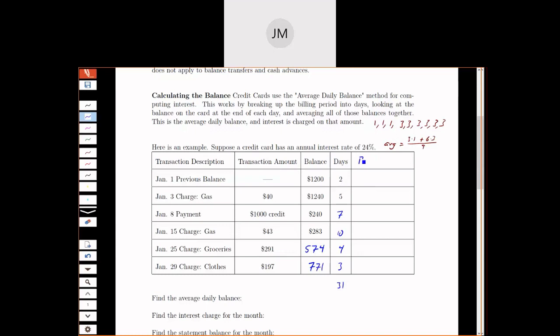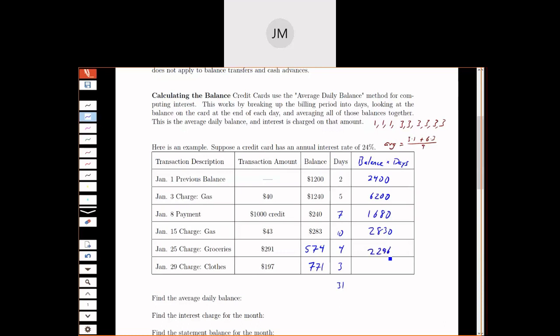Now to help with this averaging, I'm going to take the balance and multiply it by days. So 1,200 times 2 is 2,400. 1,240 times 5 is 6,200. 240 times 7 is 1,680. 283 times 10 is 2,830. 574 times 4 gives me 2,296. And 771 times 3 gives me 2,313.